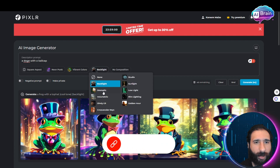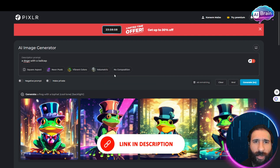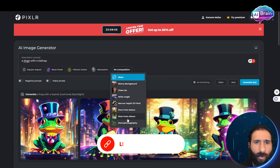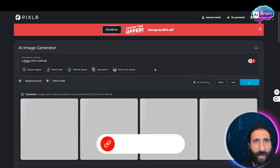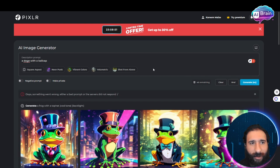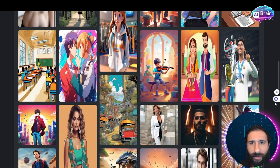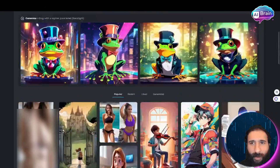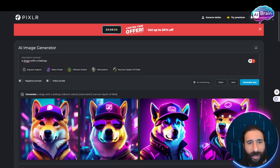Let's do a doge with a ball cap — make it fun. Meopunk style, vibrant, volumetric lighting, shot from above. And generate. Dude, DALL-E has got nothing on this. This is really cool — we got a bunch of anime-style images right here. Look at those doges — almost makes me want to get some Dogecoin!